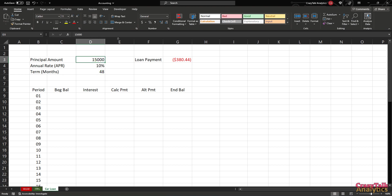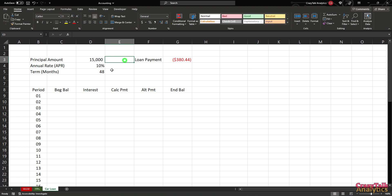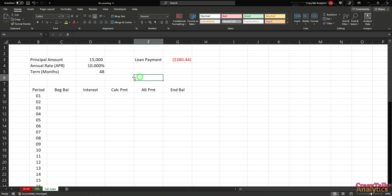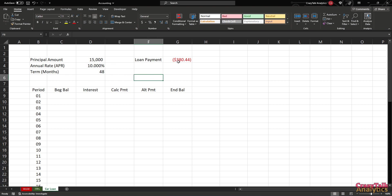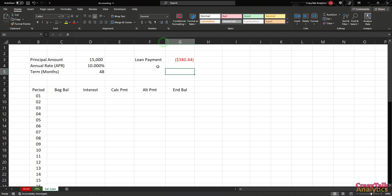I'll convert the $15,000 to a proper number format — typically no decimal points needed in the loan value. The APR will get a few decimal zeros since you could have something like a 10.075% loan. Then our loan payment is the calculated amount.